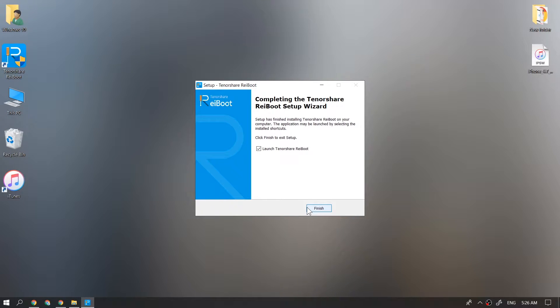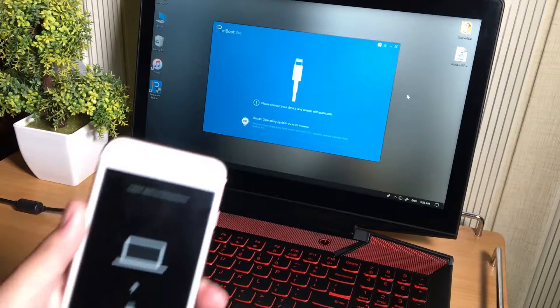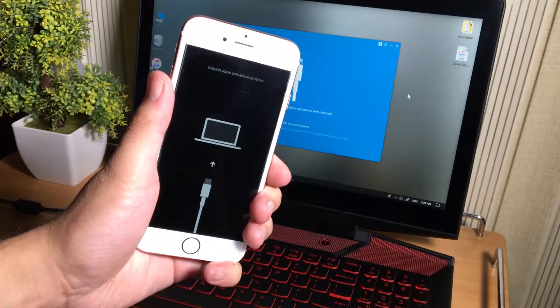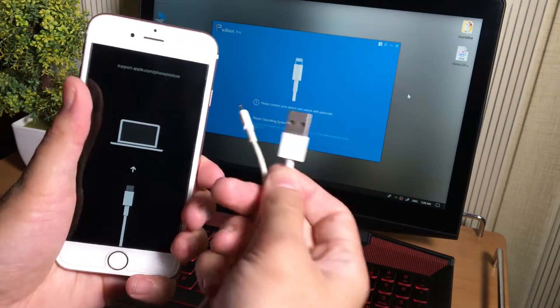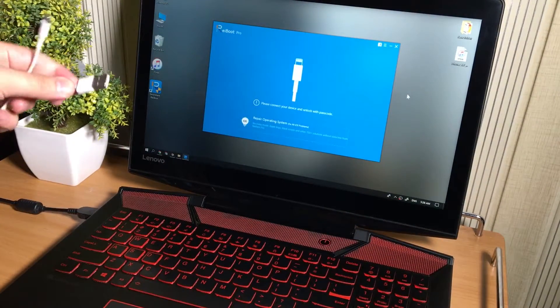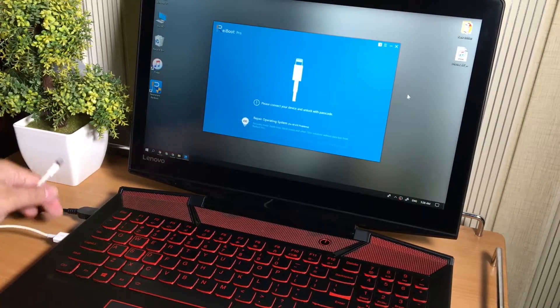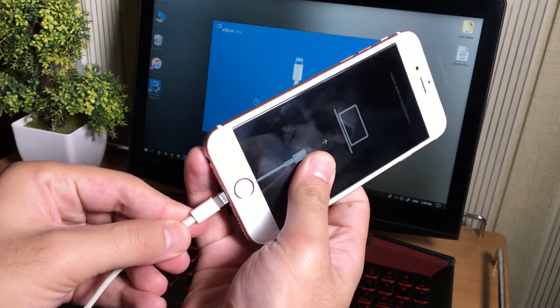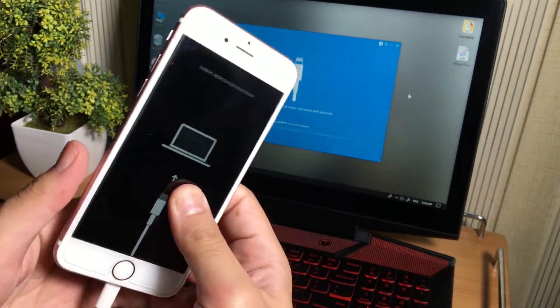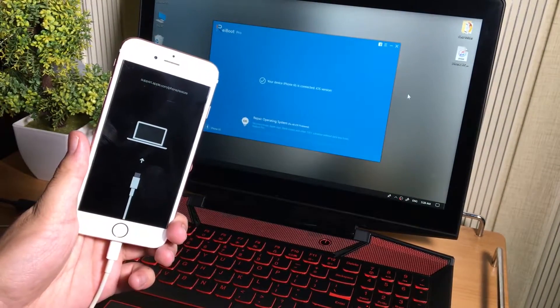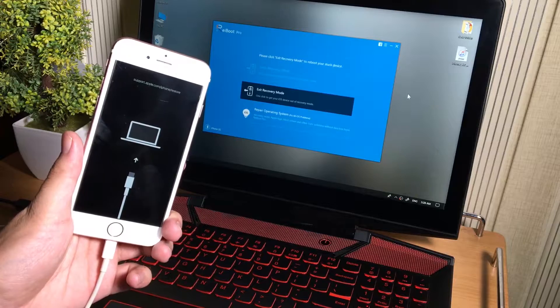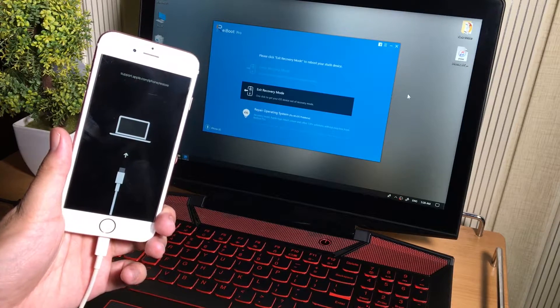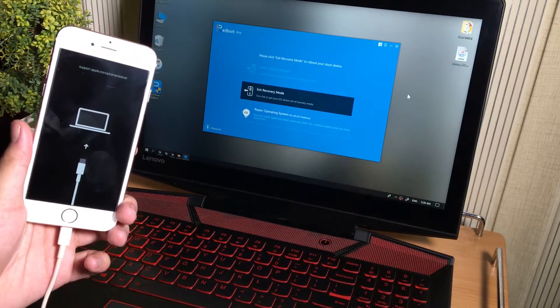So once you install it, open it up. And connect your iOS device to the computer via USB cable. I recommend you to use original Apple lightning cable. Otherwise you may get error but don't worry, you can give it a try. Once you connect your iPhone, so on the ReiBoot tool, you will see the exit recovery mode button right here on the computer screen.